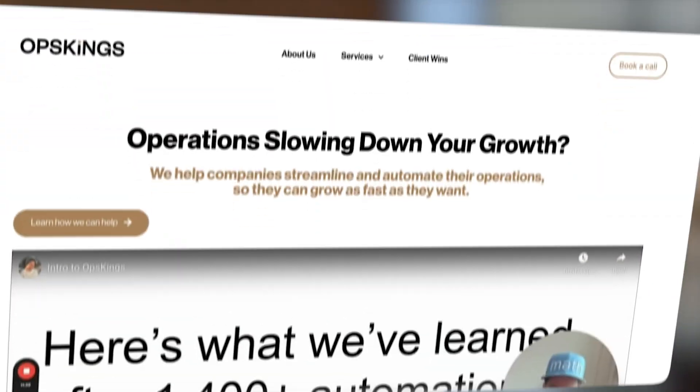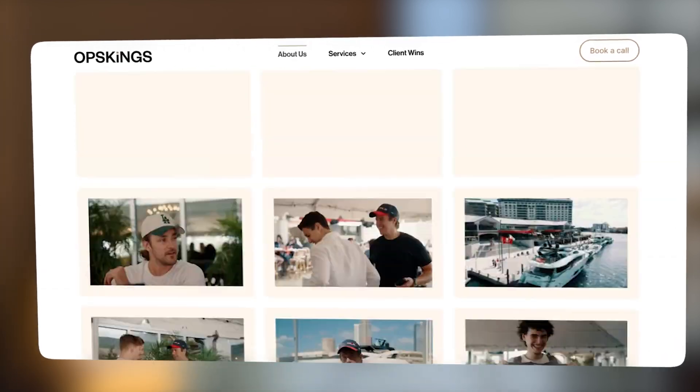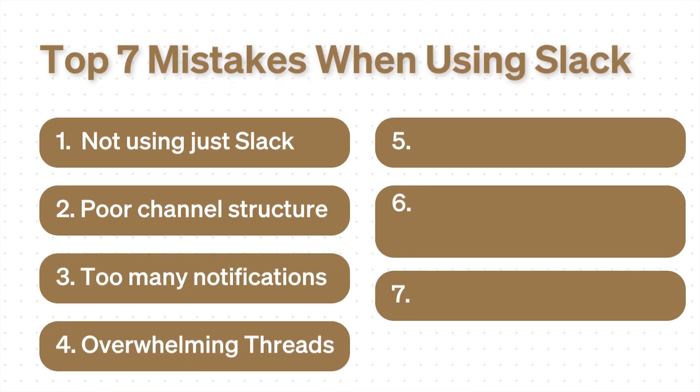If you found yourself in any of these mistakes thus far, I run Opskings, an operations and automations company that helps businesses streamline their operations and automate their fulfillment. I've helped companies integrate Slack into their businesses, and if you want help with this, you can book a call with us in the description below.